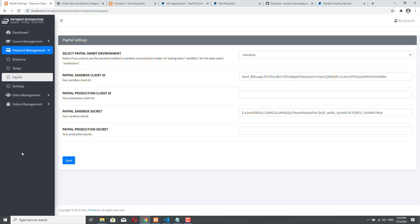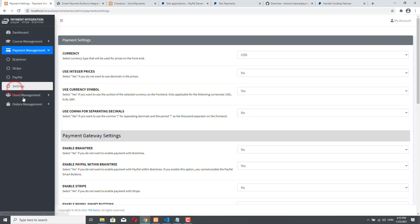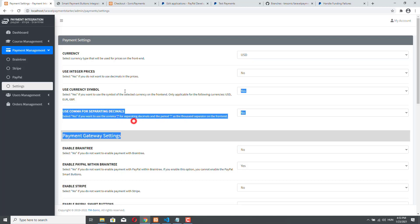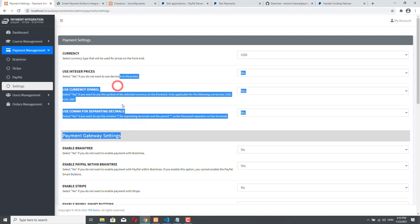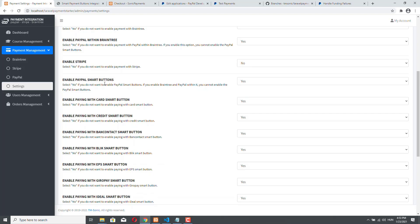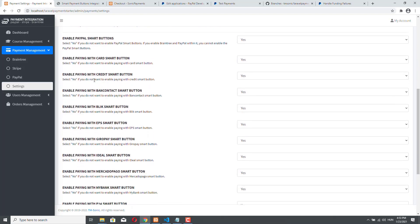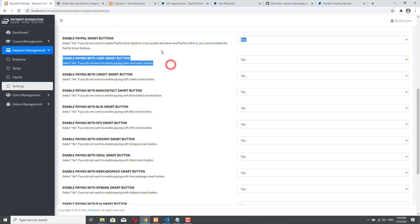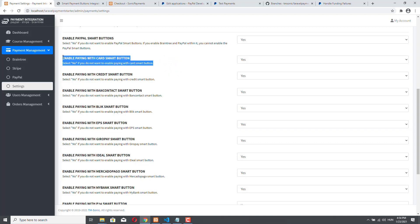And we also have more general settings for our checkout page where we can set the currency, some other settings regarding the price and the currency and we have many PayPal specific fields here. So we can enable the PayPal smart buttons or we can disable them but obviously we will enable them for this section of the course.